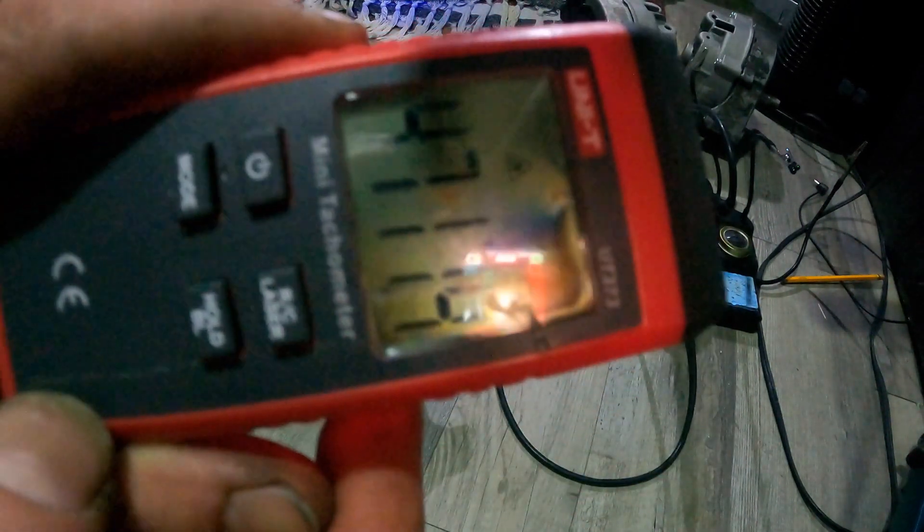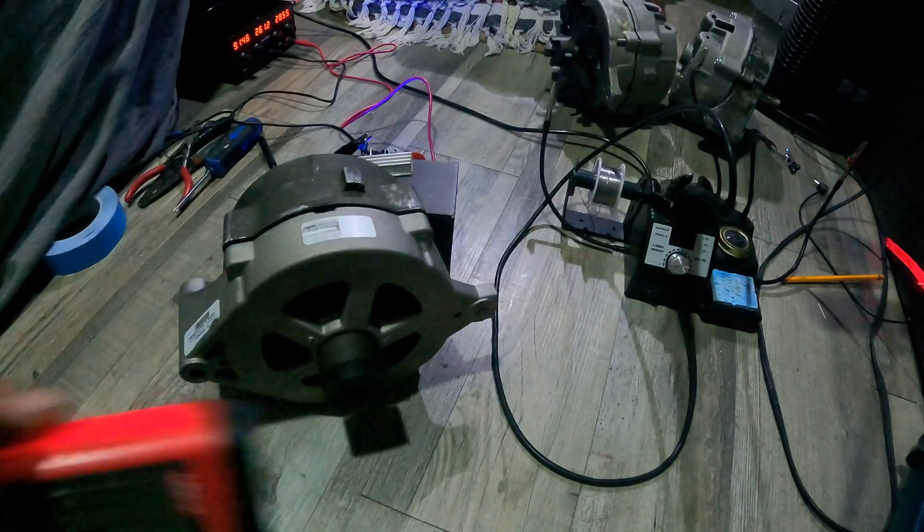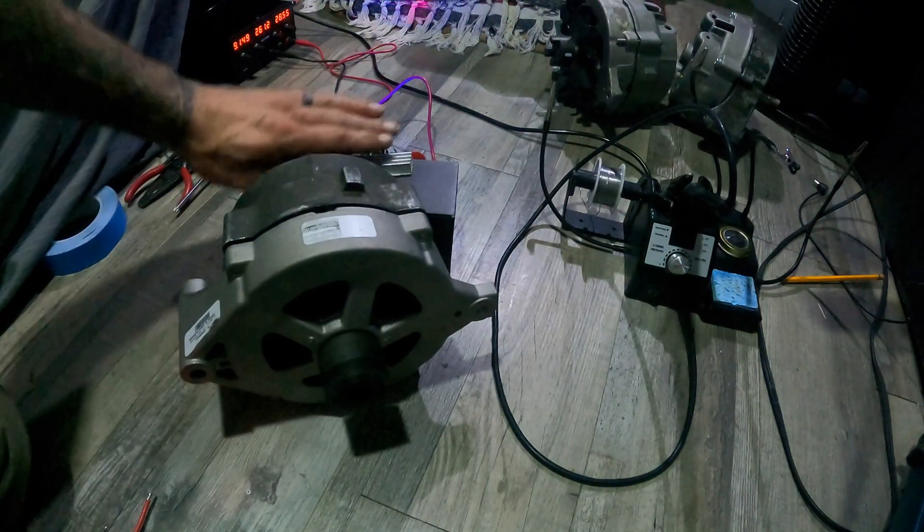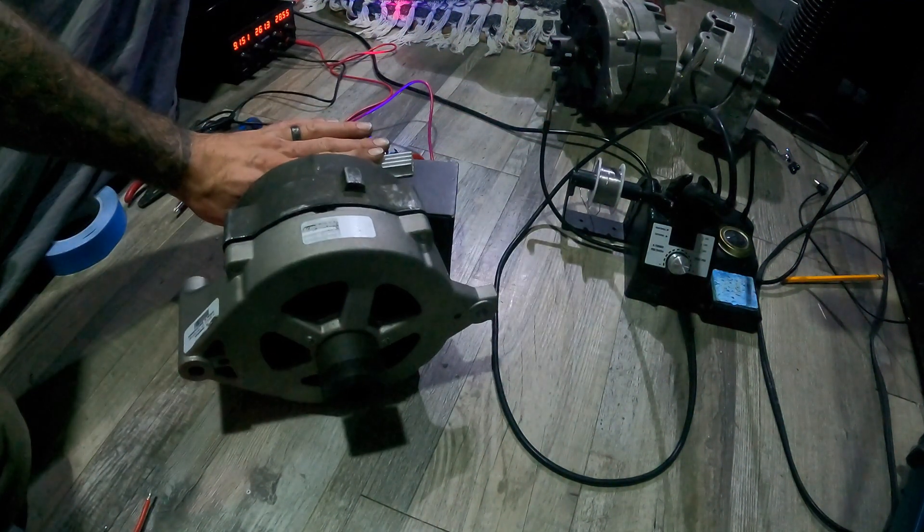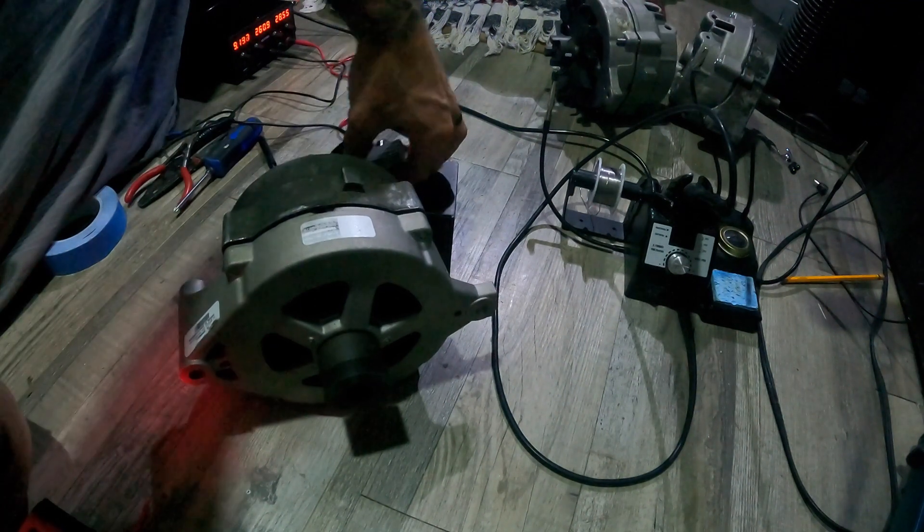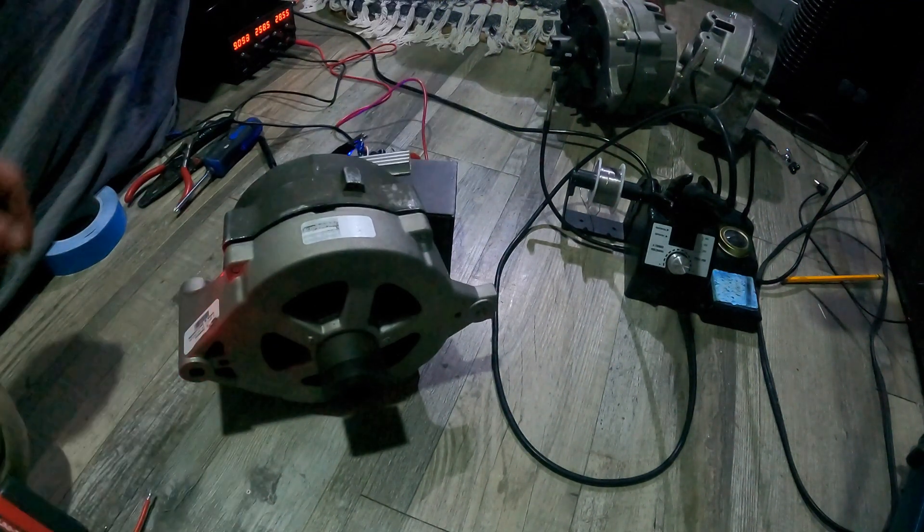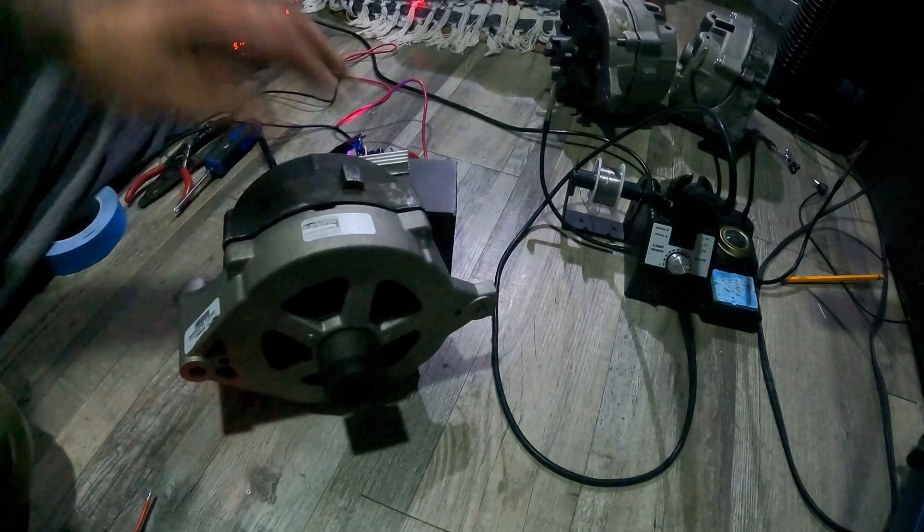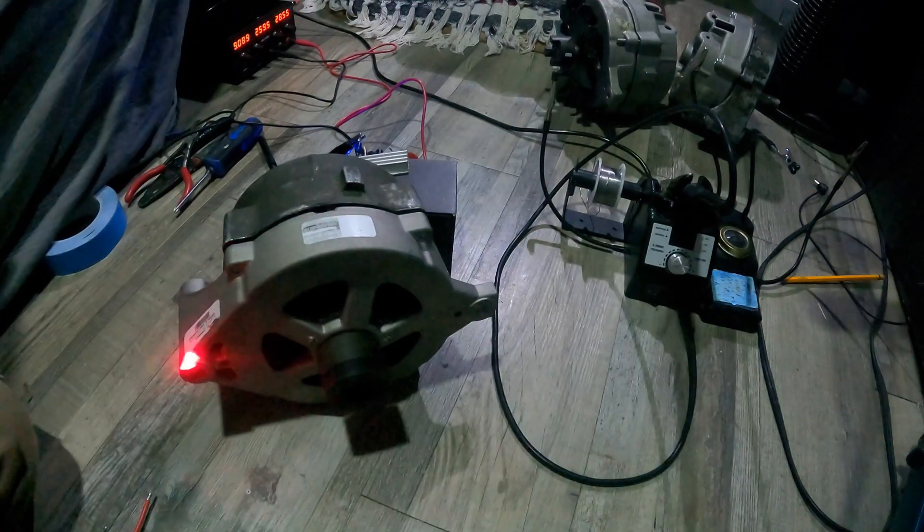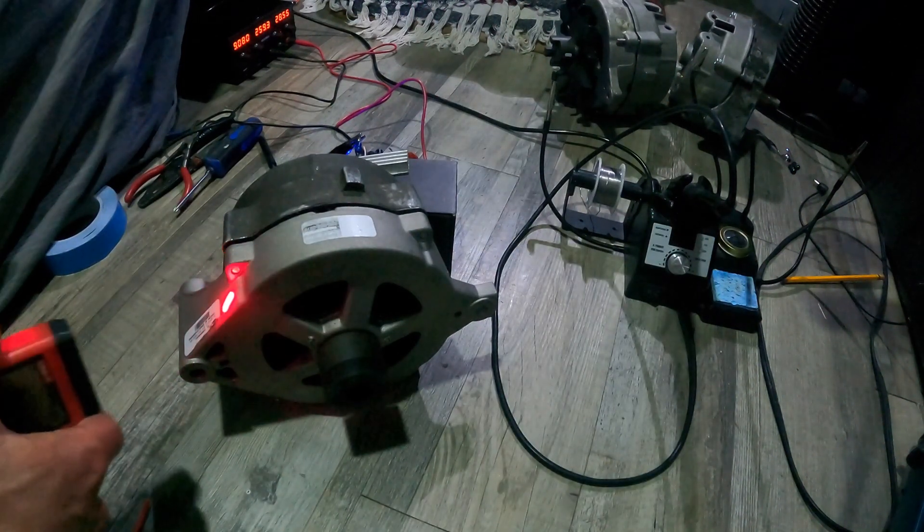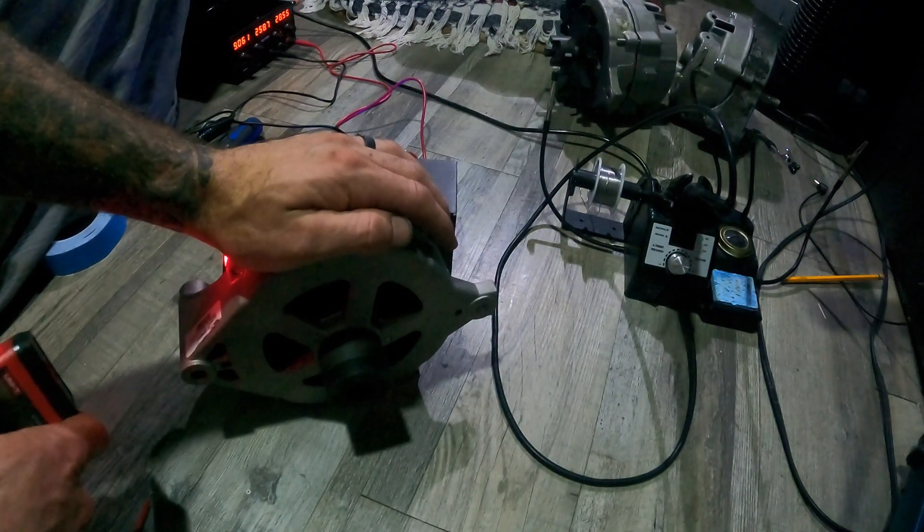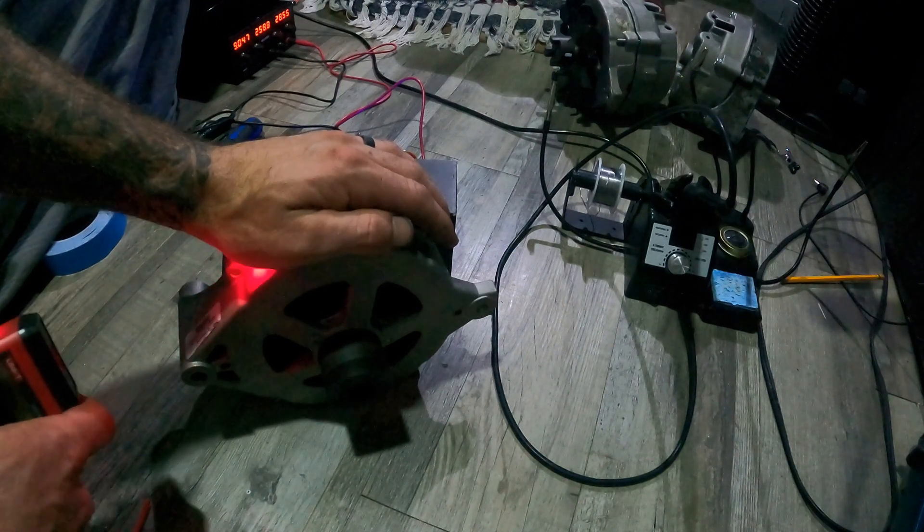Look at that number right there: 4,700 RPMs. Speed controller's not extremely hot. It's 320 watts and I probably put out 2,000 with that.